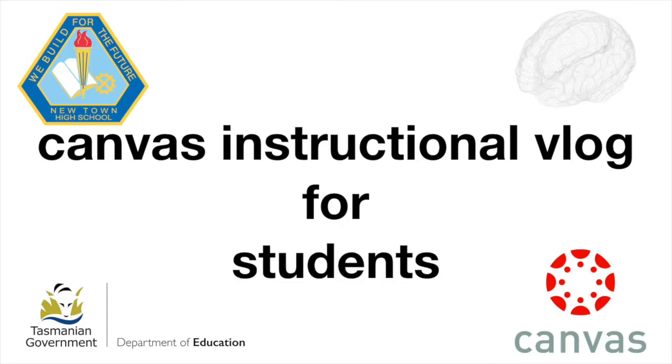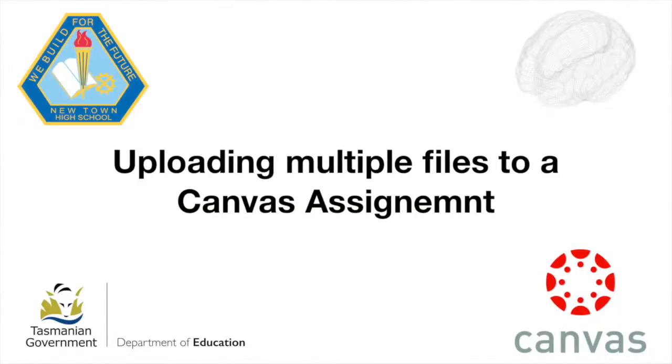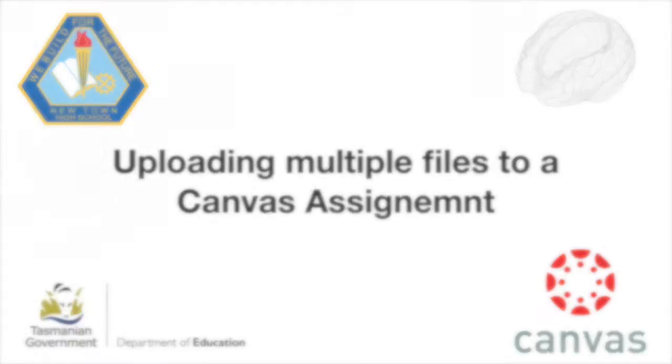Welcome to the Canvas instructional vlog for students. This vlog will explain the steps needed to upload multiple files to one assignment.